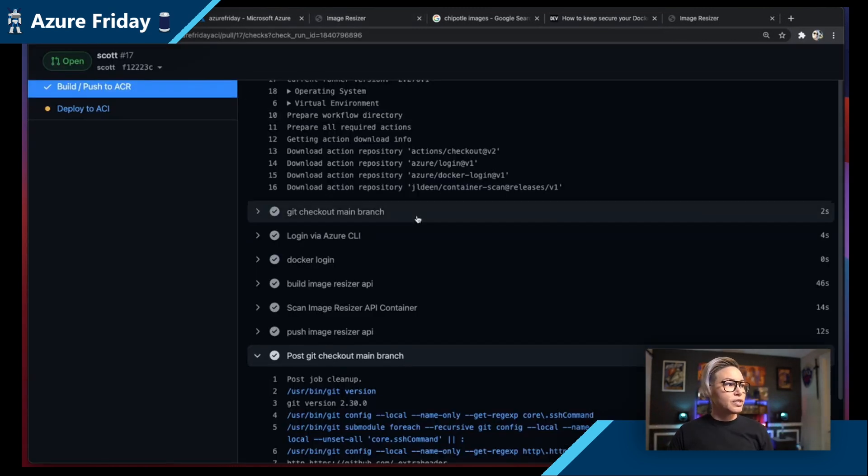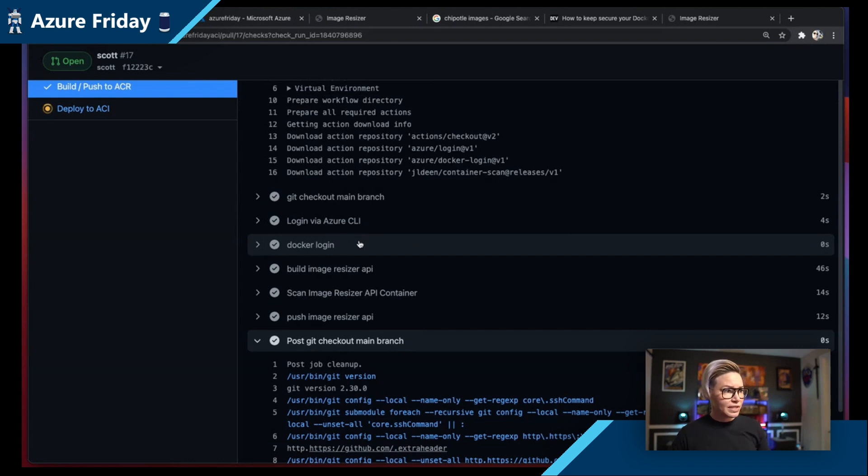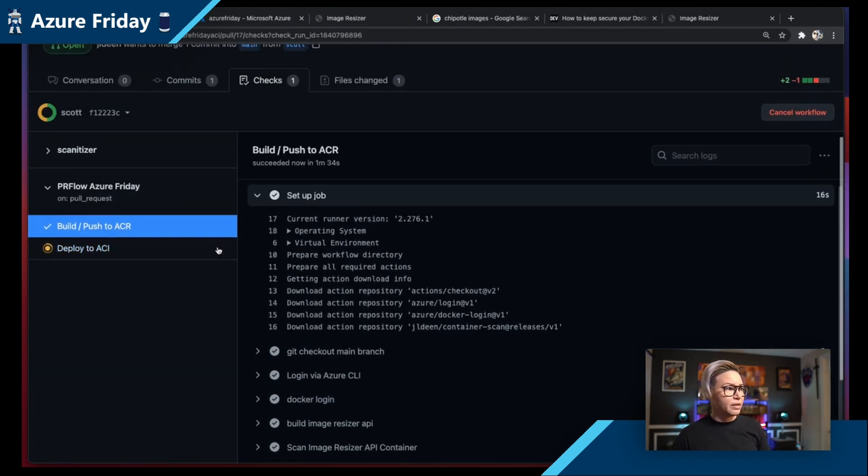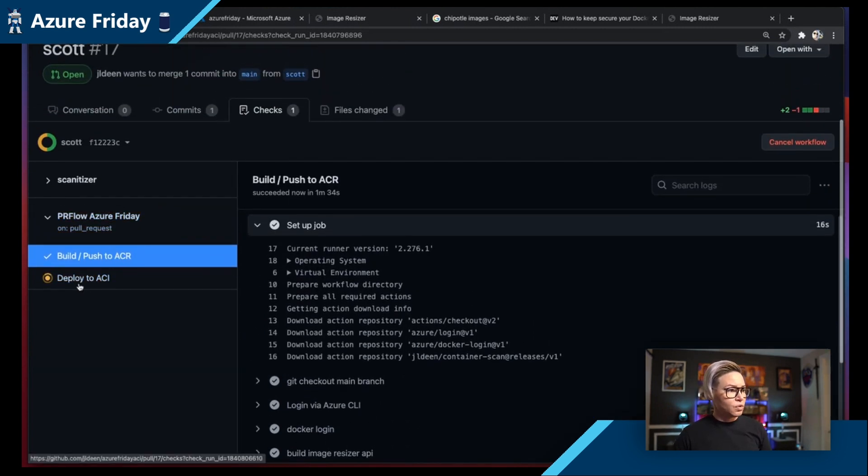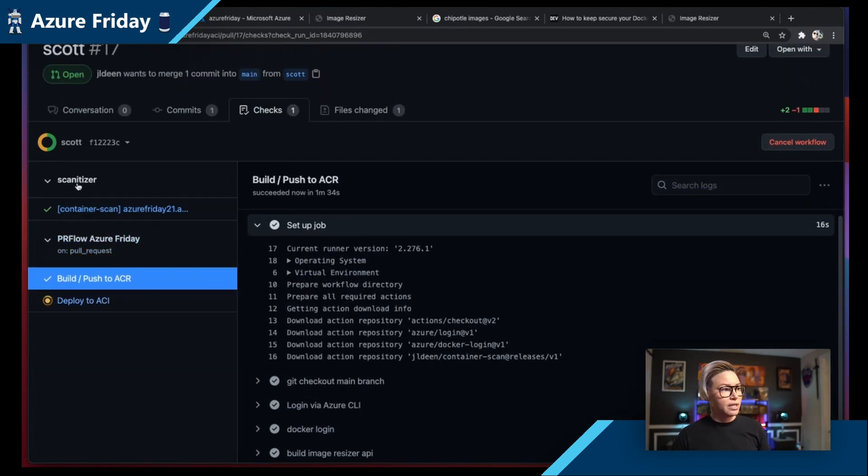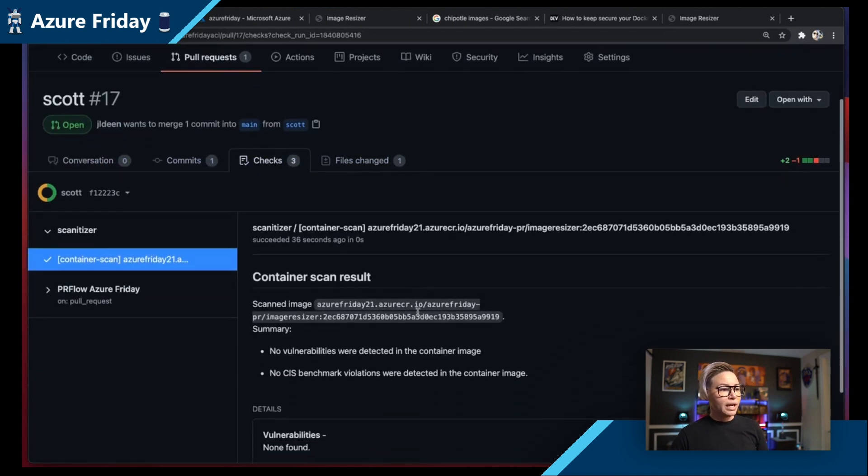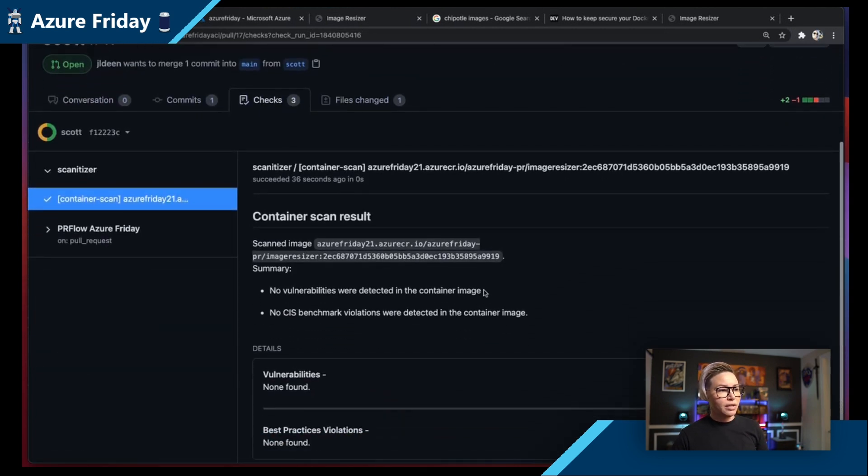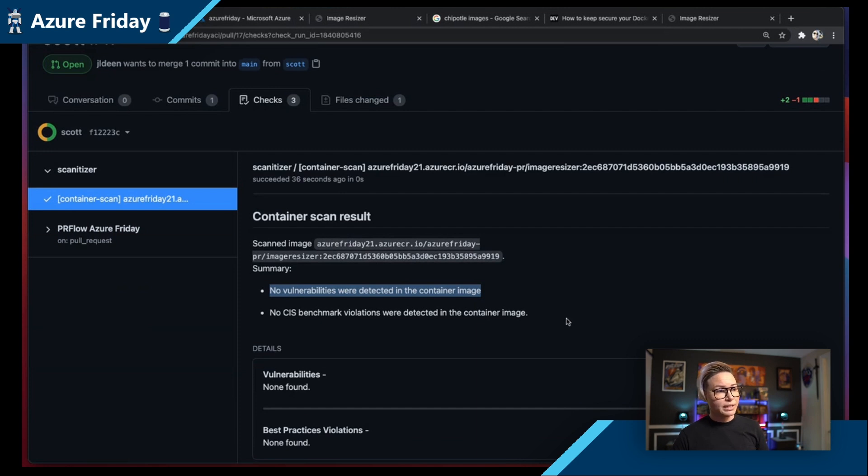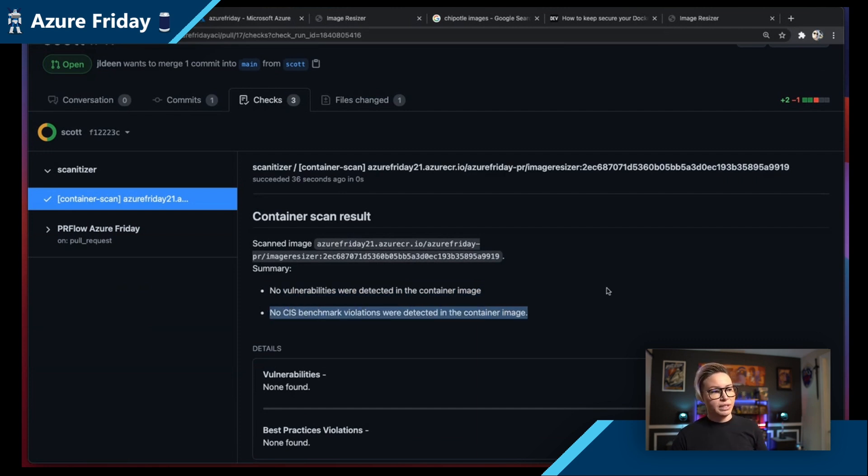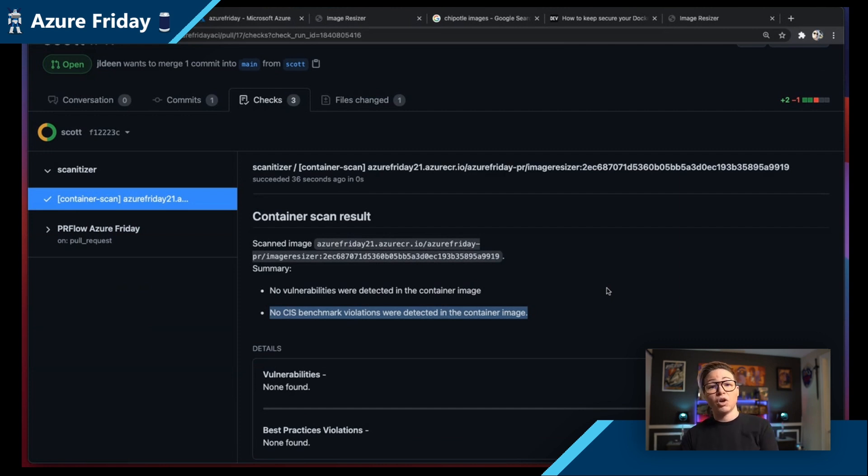So if we switch back over here, you'll notice this now finished our build, and if I scroll up while it's deploying to Azure Container Instances, and we take a look at our container scan, we'll get a confirmation that no vulnerable images were detected, and no CIS benchmark violations were detected. So we get full end-to-end scanning, and we get additional confidence of the security of our image.